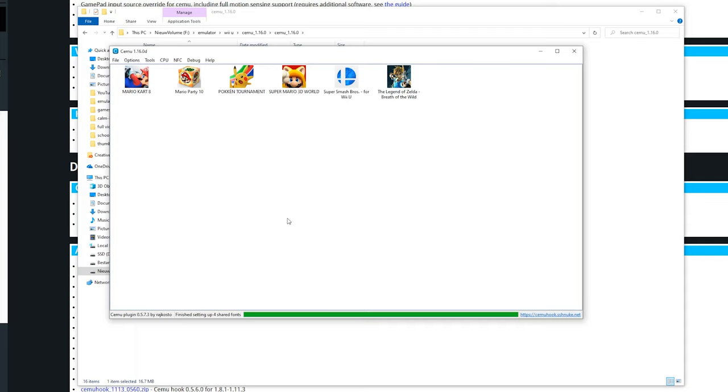So this is the full setup guide for Cemu. If you got an AMD or Intel GPU you are pretty much done and can run all the games at maximum performance for your system.